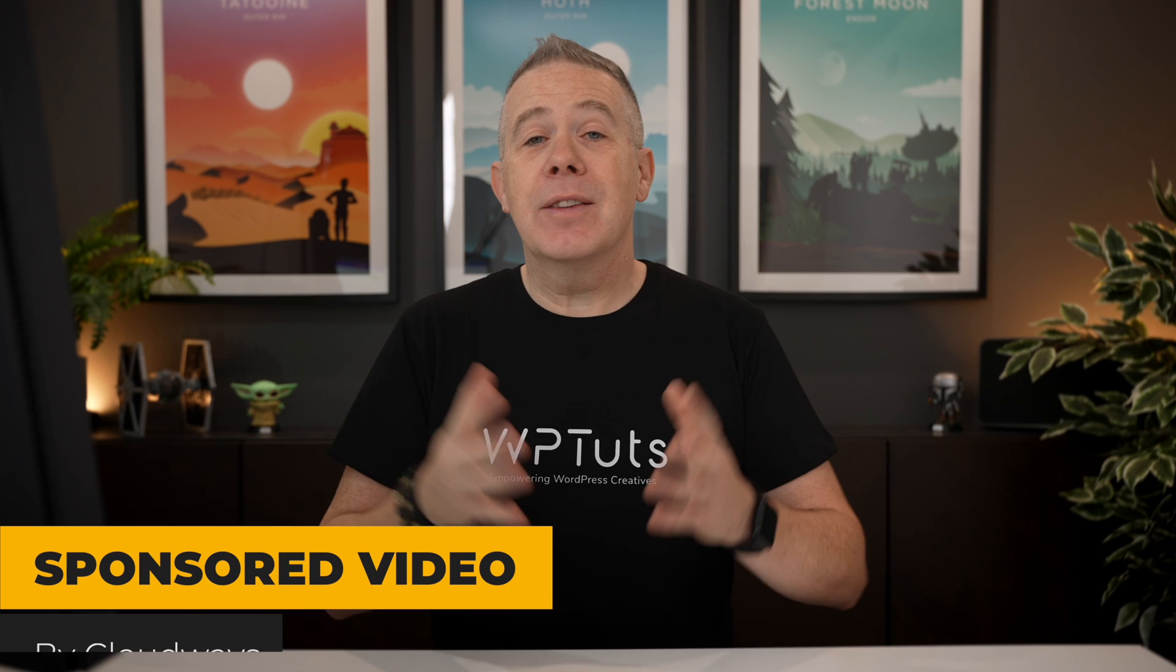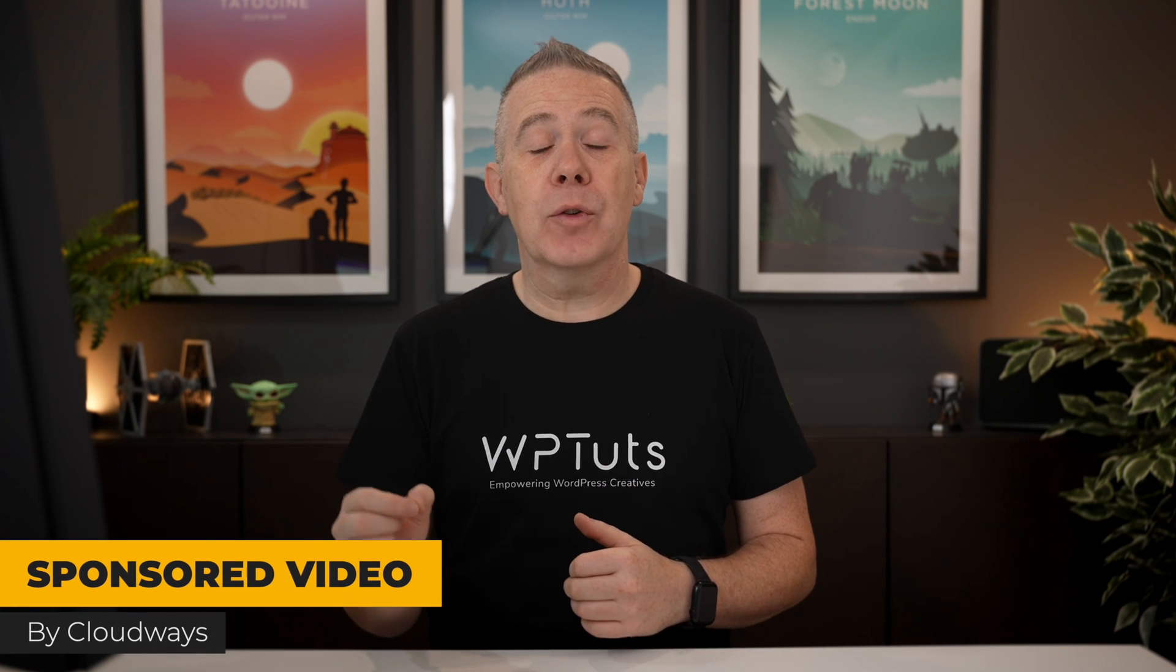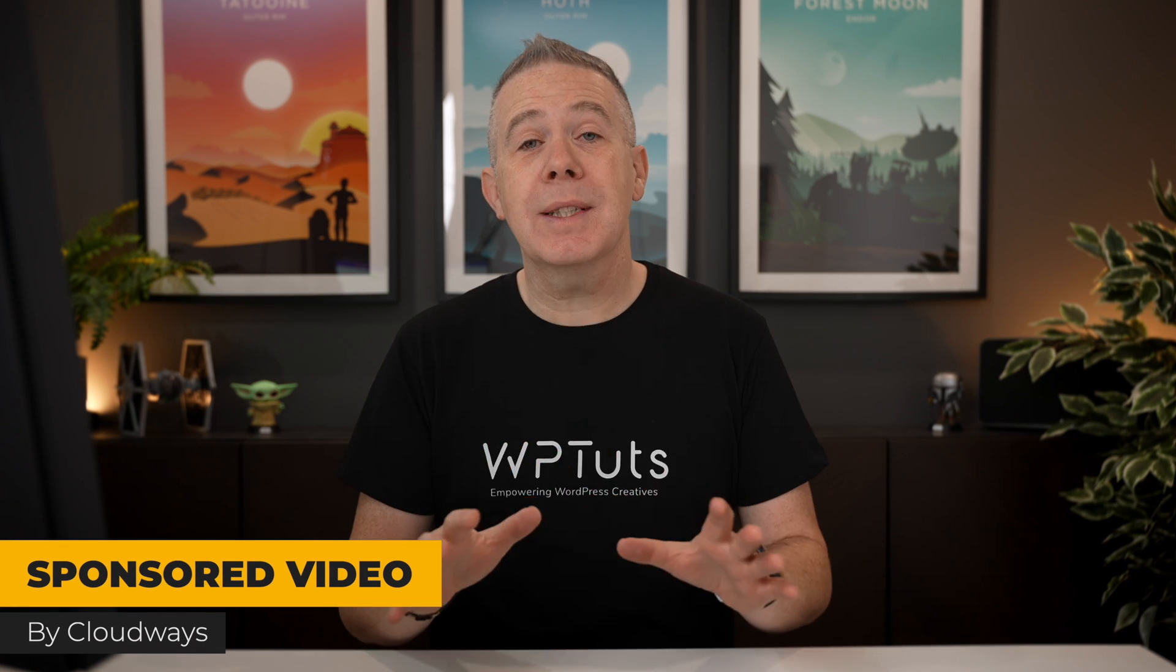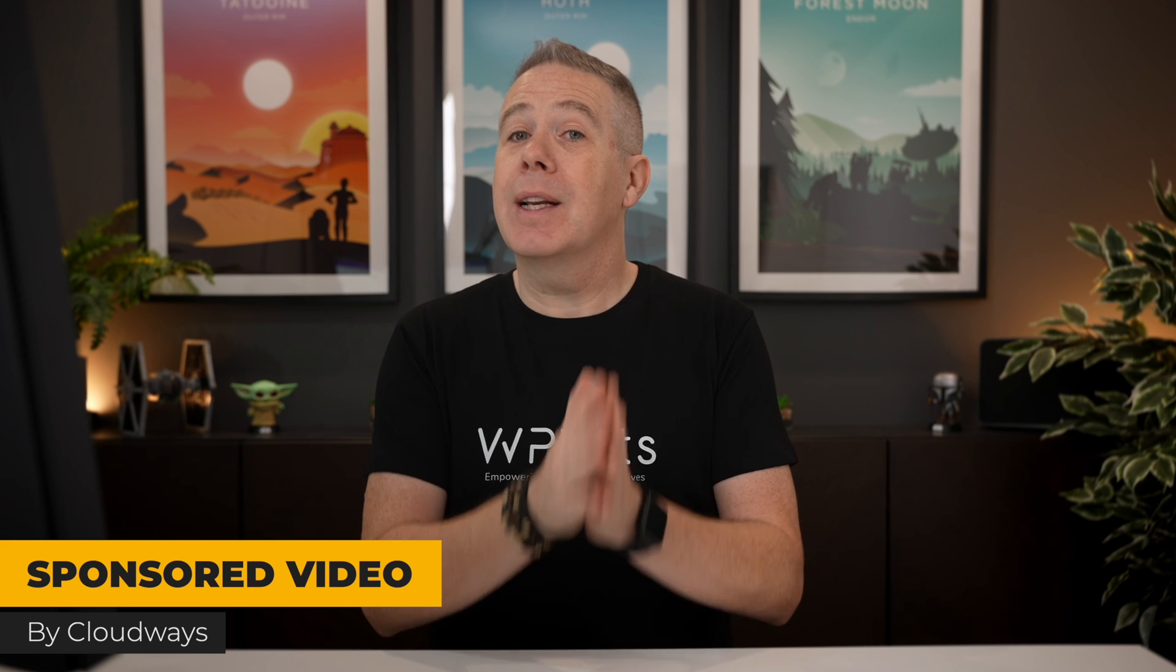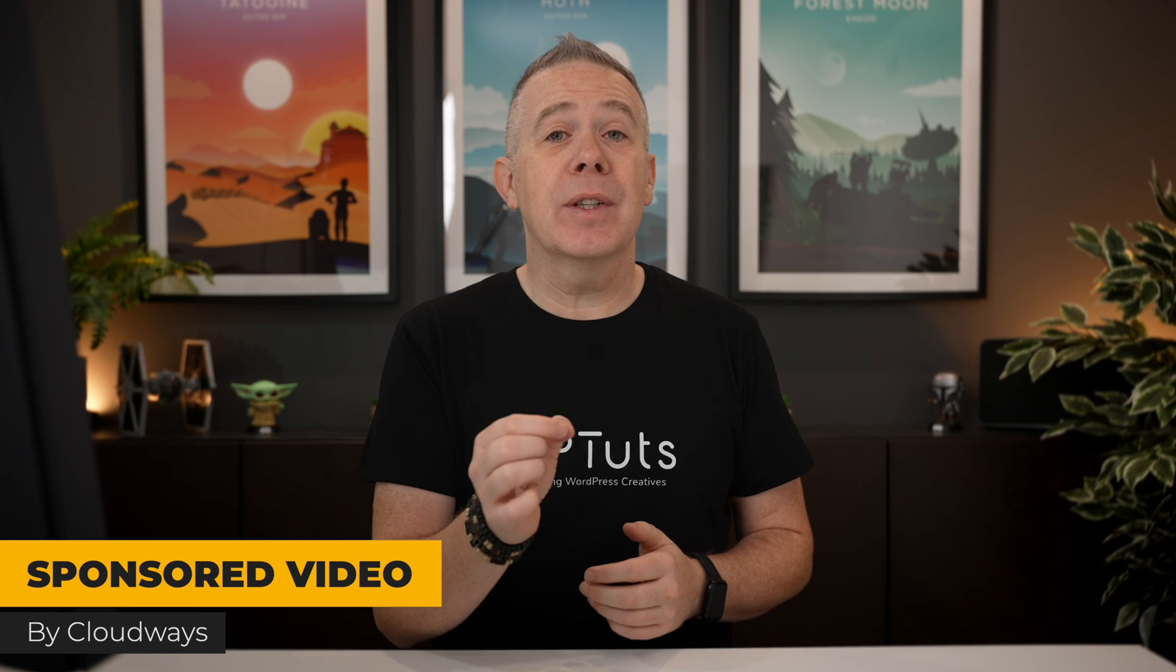Today, I'm going to take you through and show you how you could use Cloudways to do just that. Now, first of all, for clarity, this is a sponsored video by Cloudways, but as always, I'm not giving you any opinions. I'm simply going to demonstrate how you can set this up, how you can scale things and roll things back, and then you can make a more informed decision for yourself.